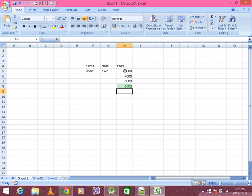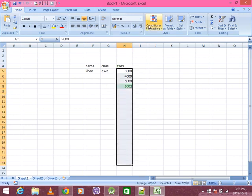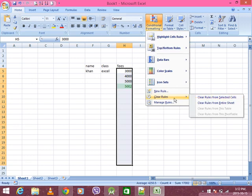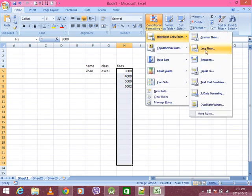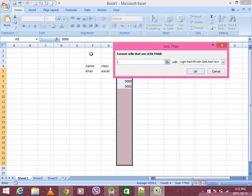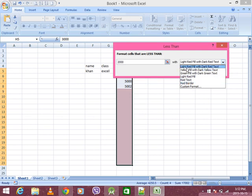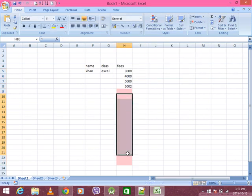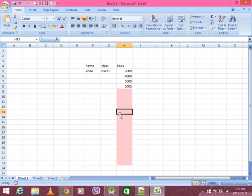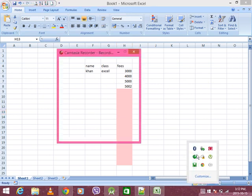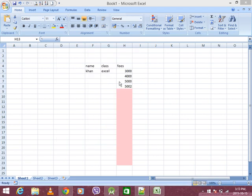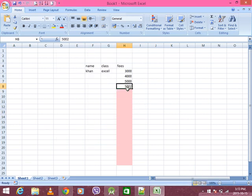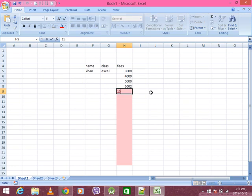Say it. Clear rule from selected cells. You can see it again. It's less than that. Suppose it's less than 2,000 — it's a red color. Is it right? It's a red color. It has improved the color.